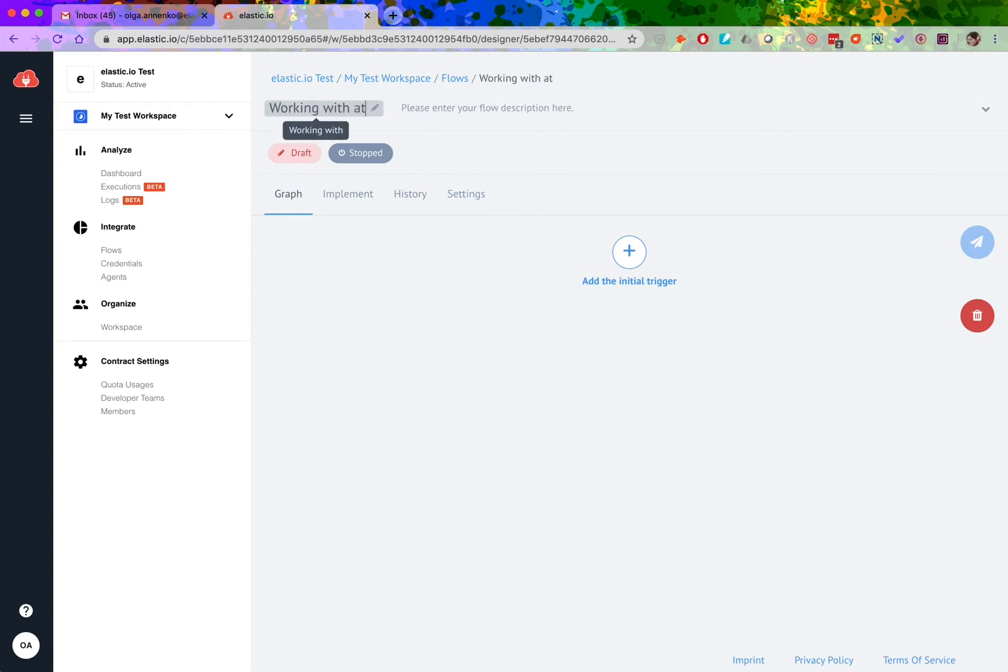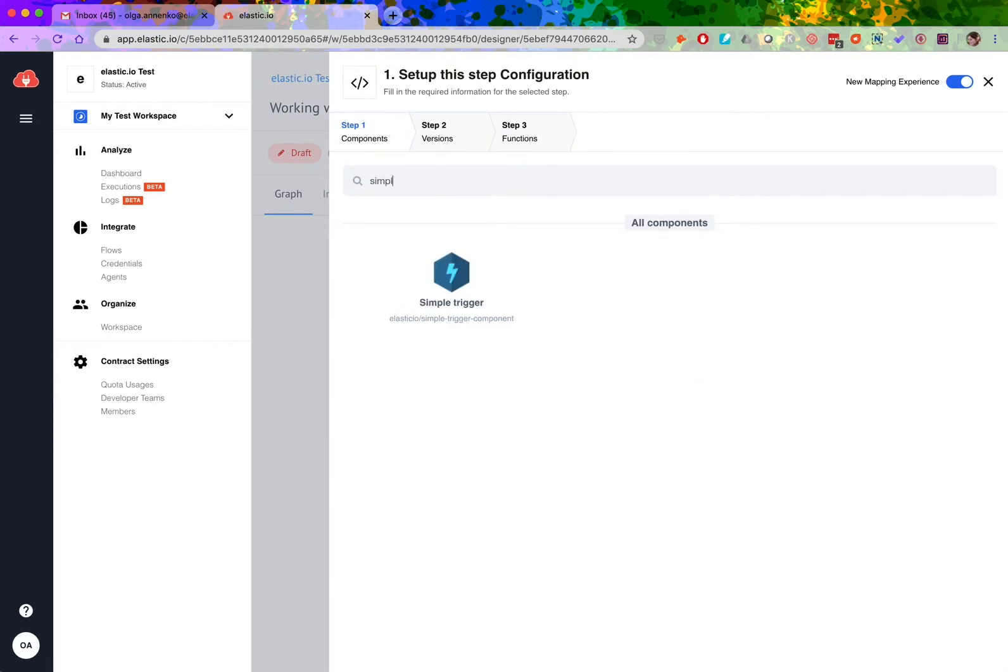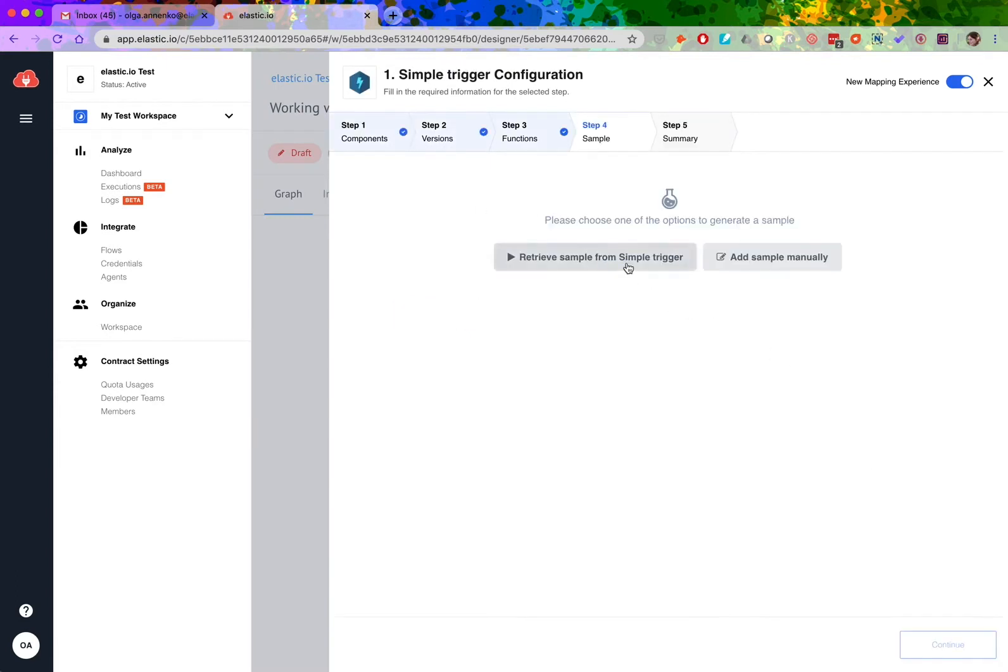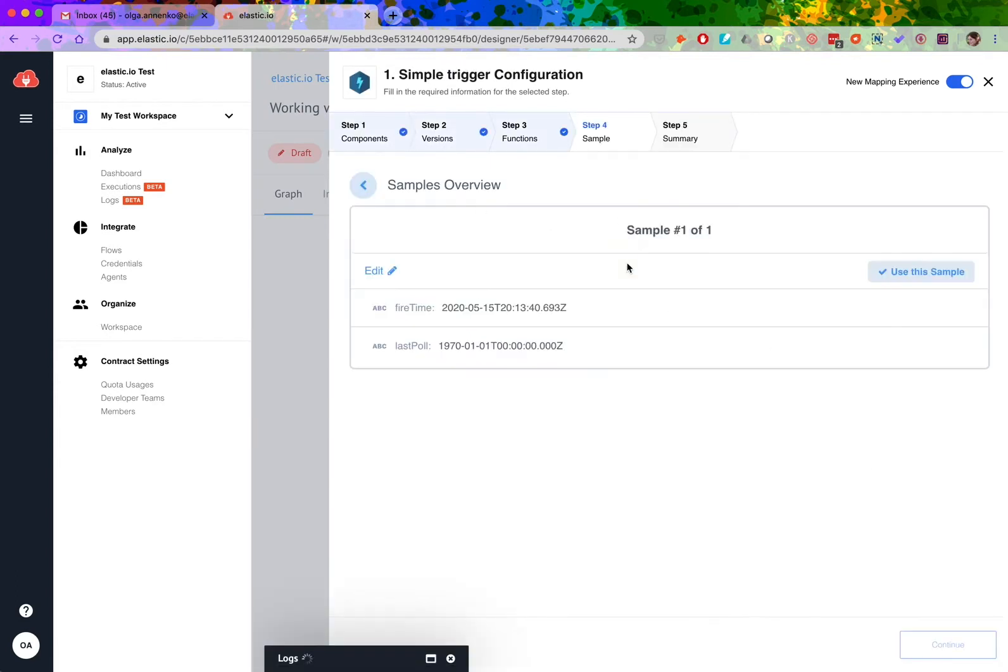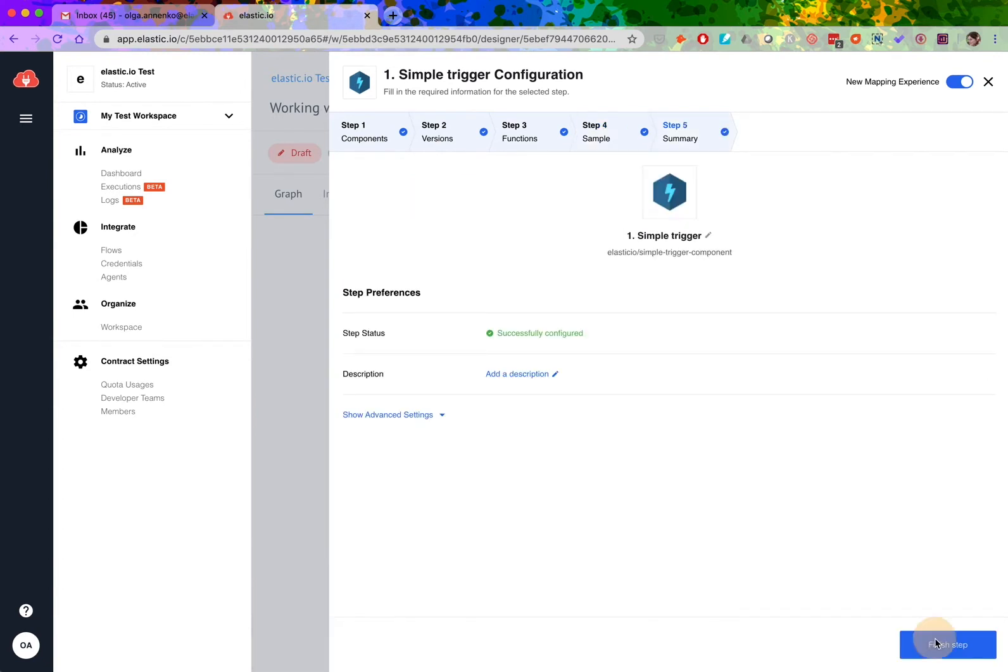If you need to work with an attachment, create or send one, there are several connectors that support that. Don't be confused by what you see now. Simple trigger is not one of them, but I'm using it here to send some information along the flow.